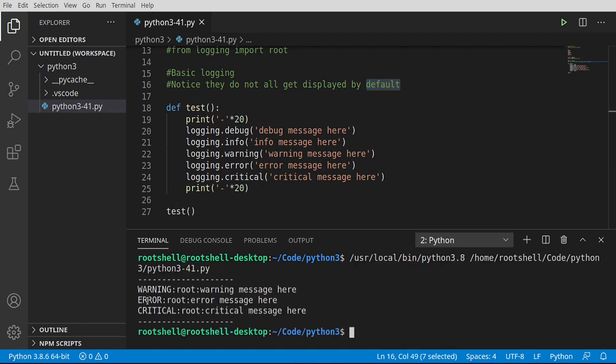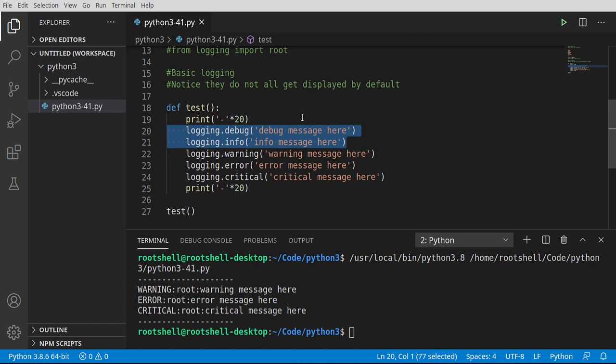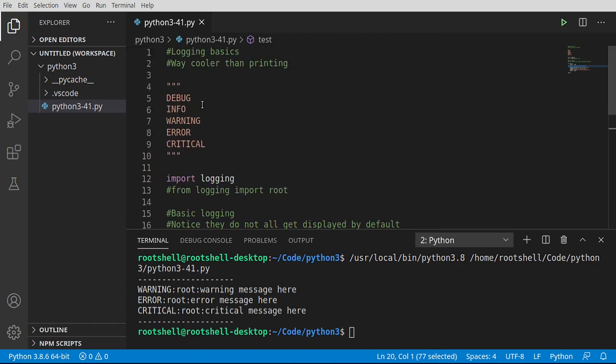All we see is warning, error, and critical. But where's debug and info? To really understand this, we need to set the level. And when I talk about level, we're talking about this. Debug, info, warning, error, and critical. Under the hood, each one of these has a number assigned to each level.